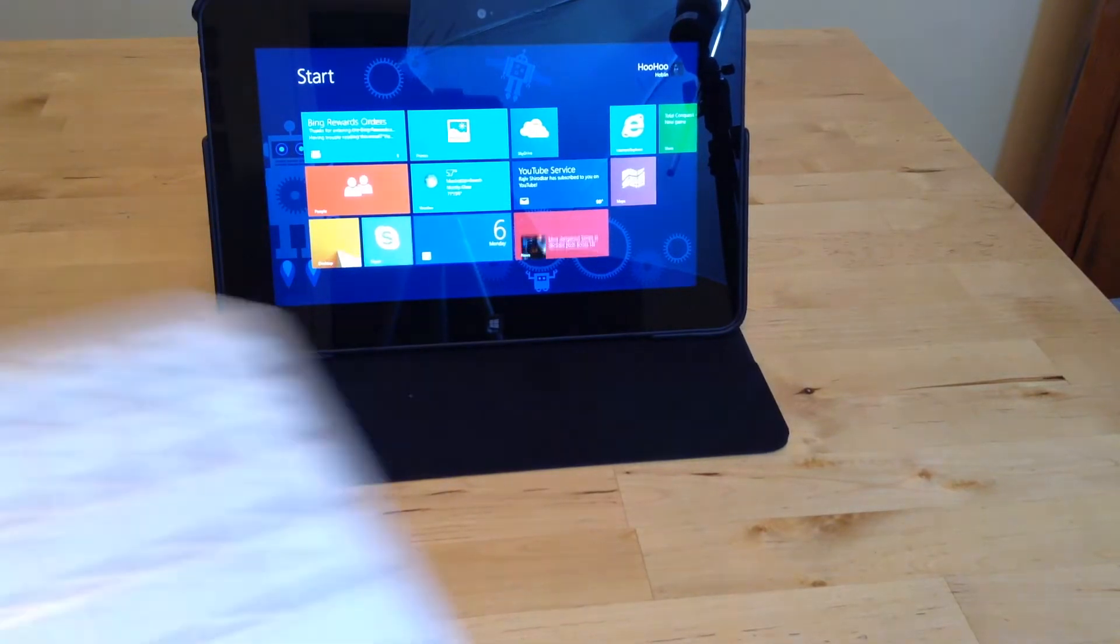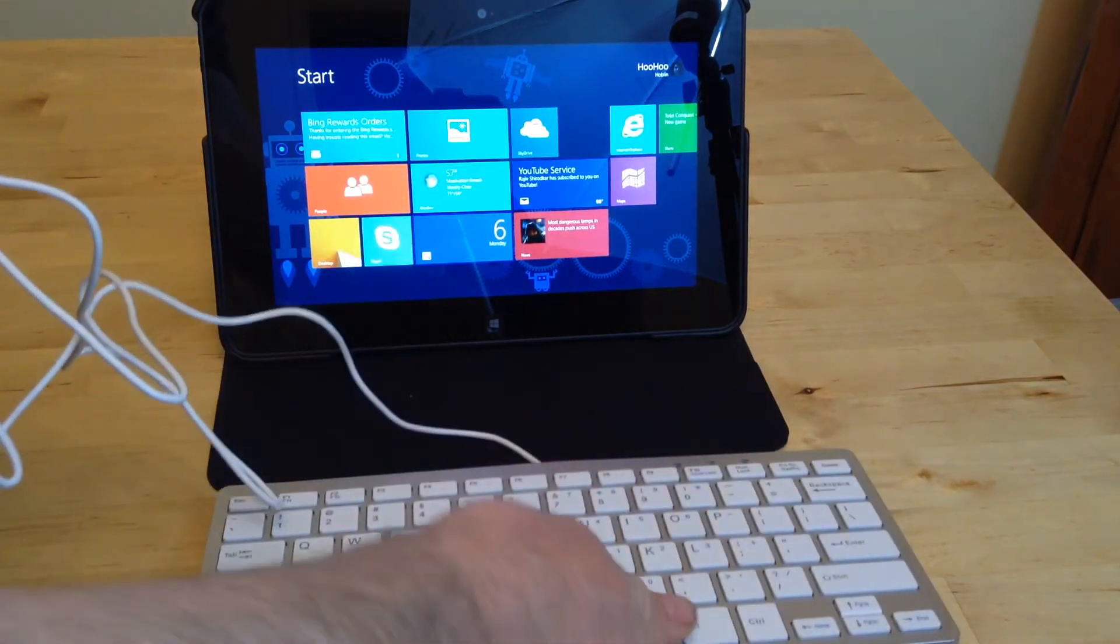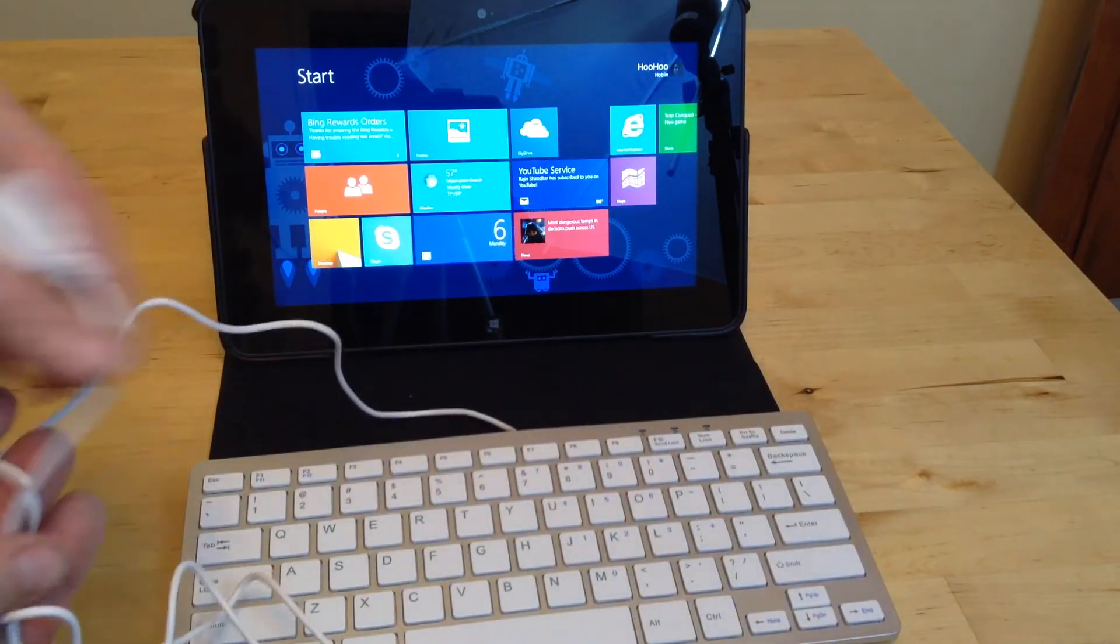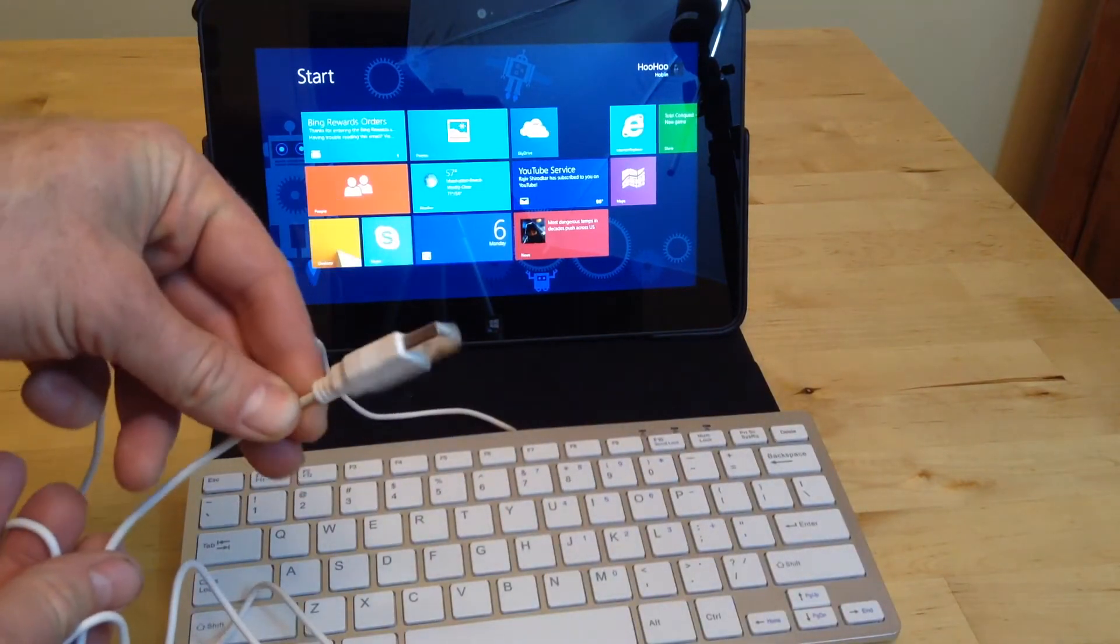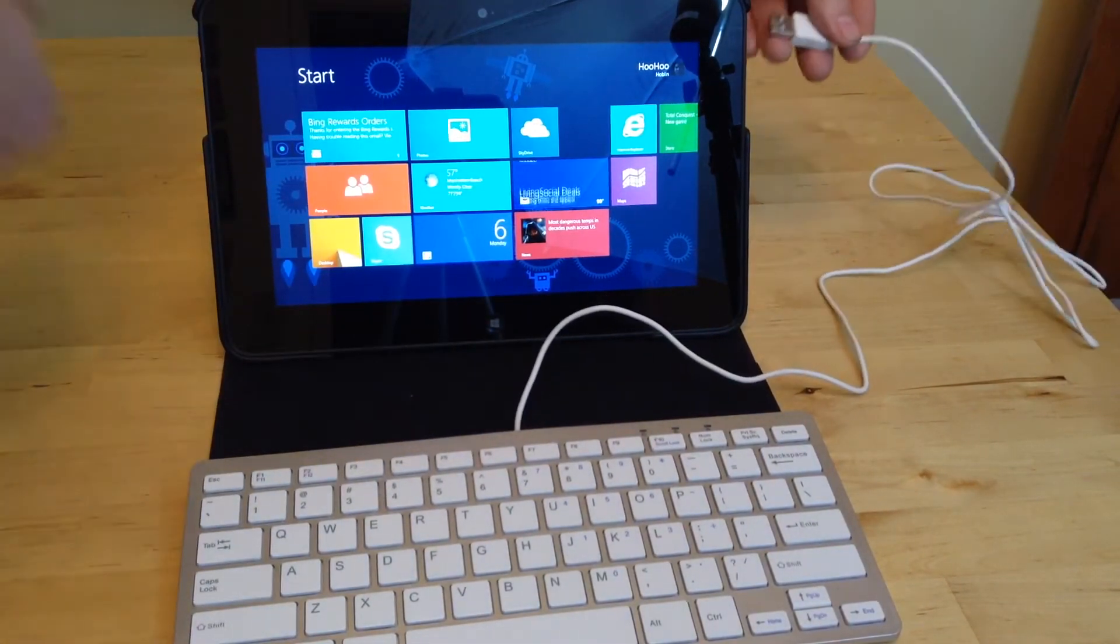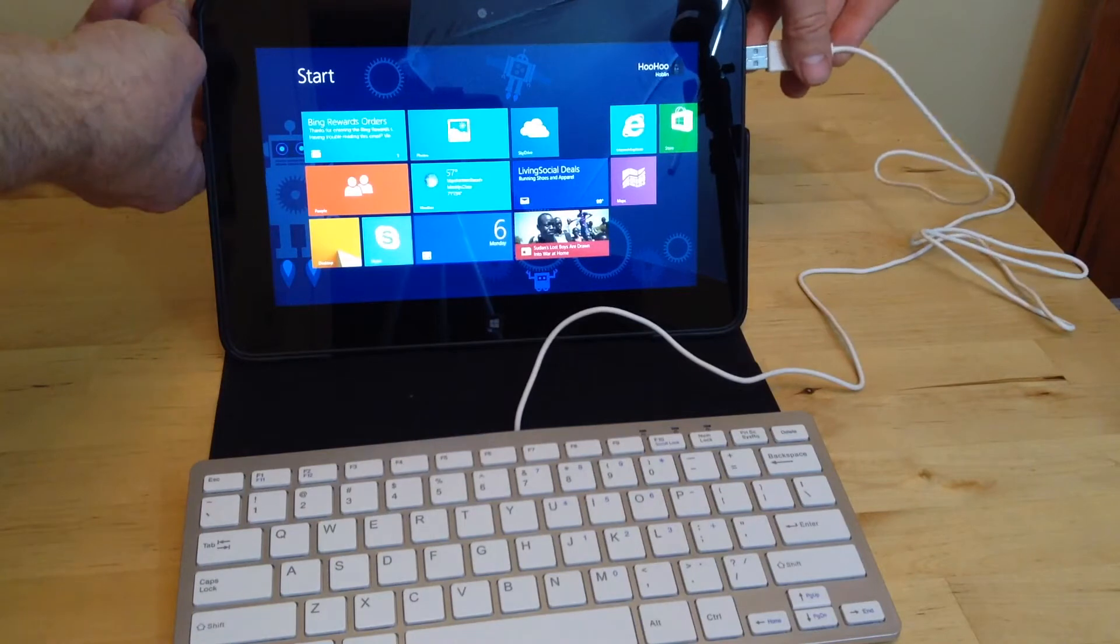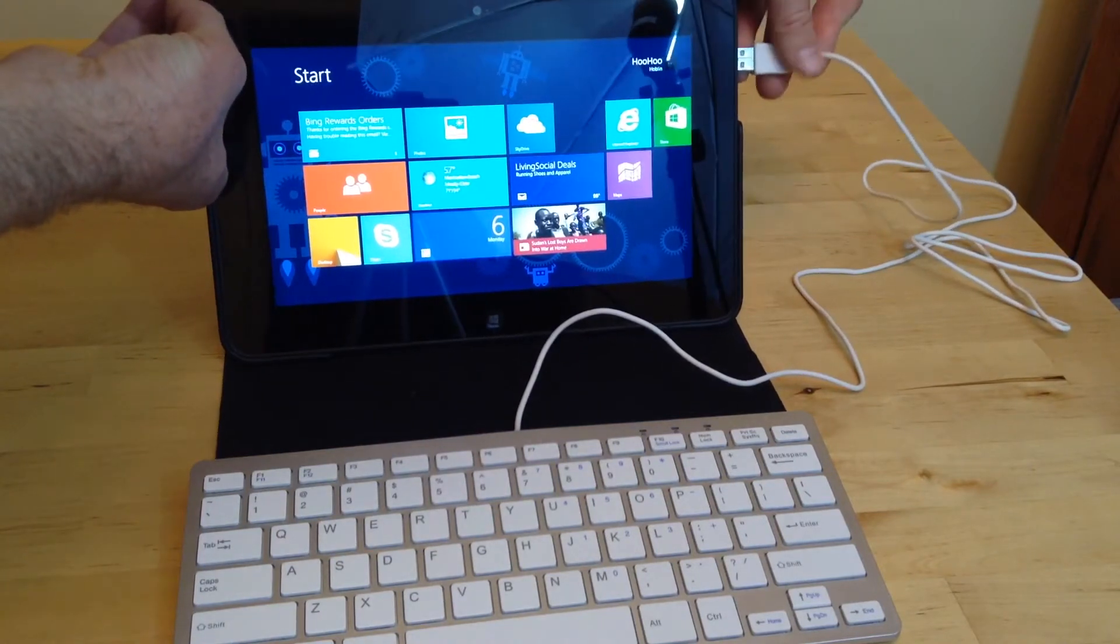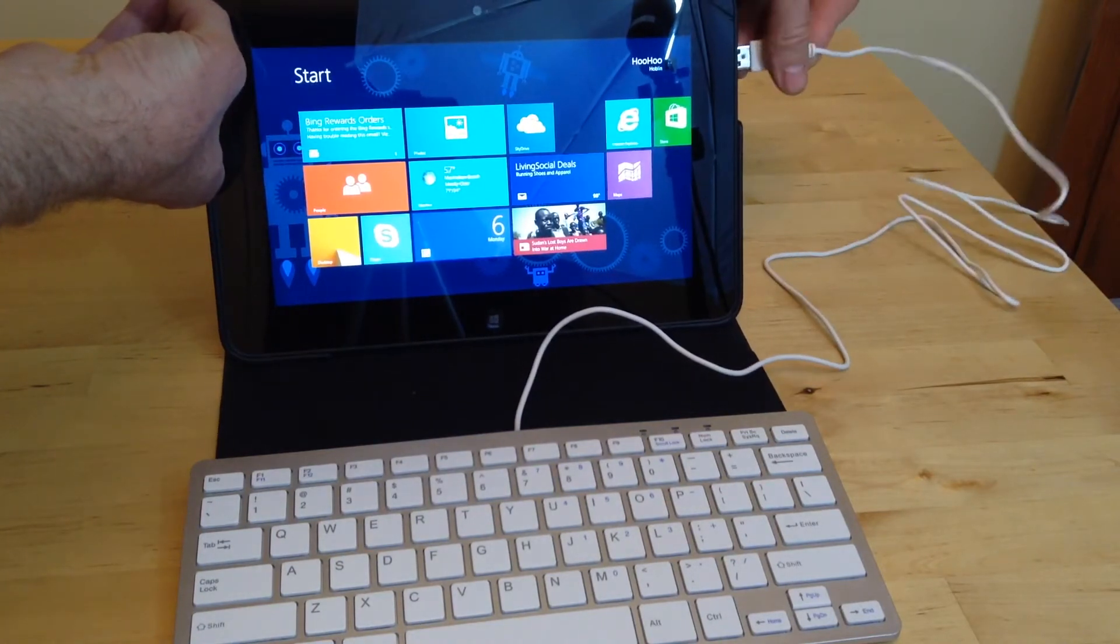I bought this keyboard brand new at the swap meet for $4. It's got a USB connector which you just plug into the side of your tablet. Your tablet has one USB connector in it.